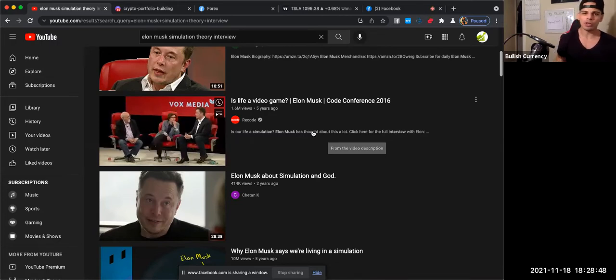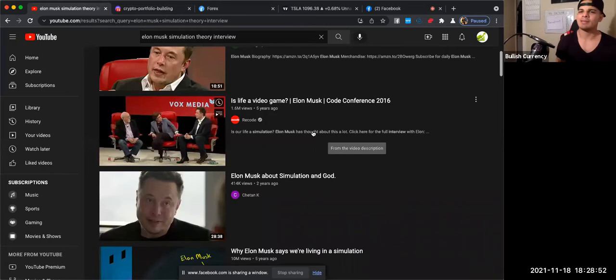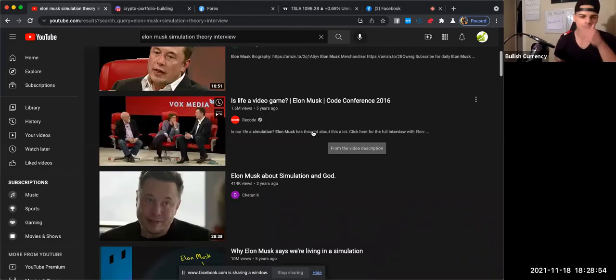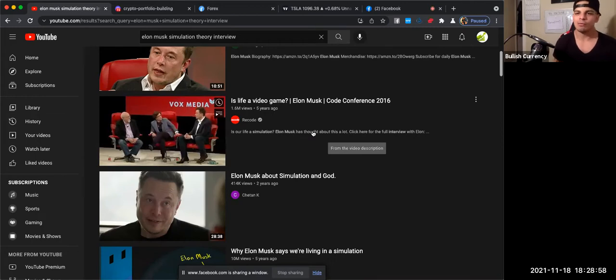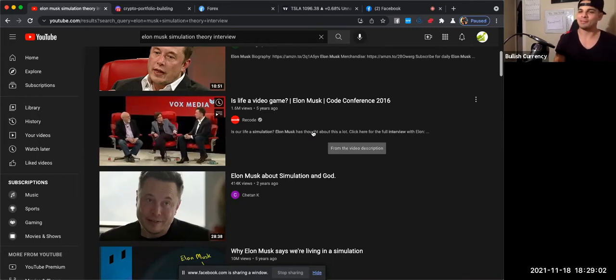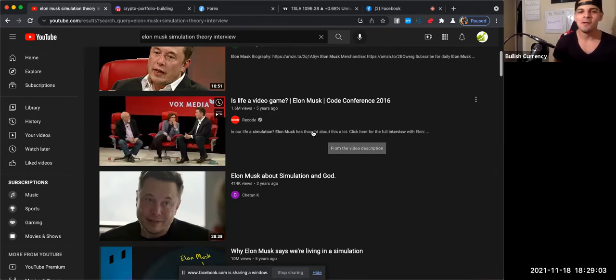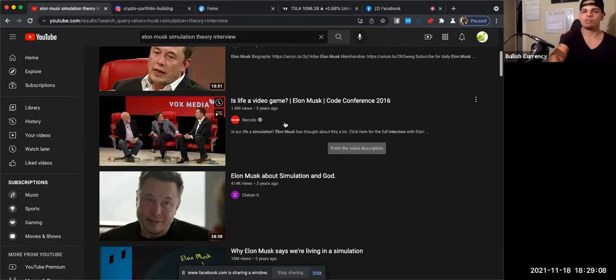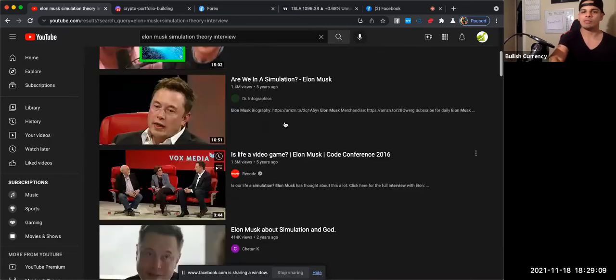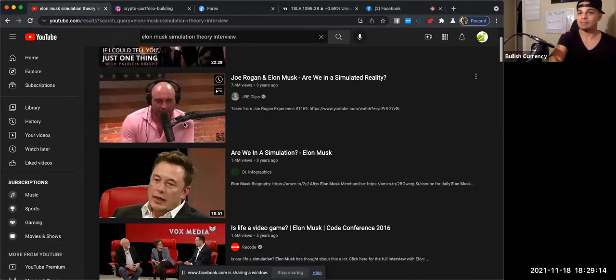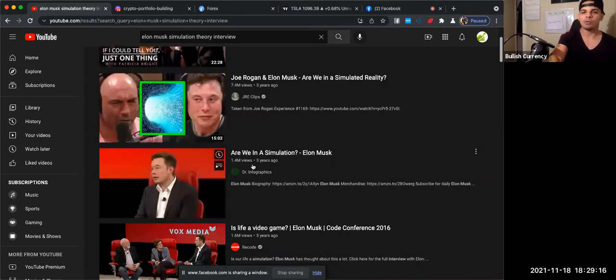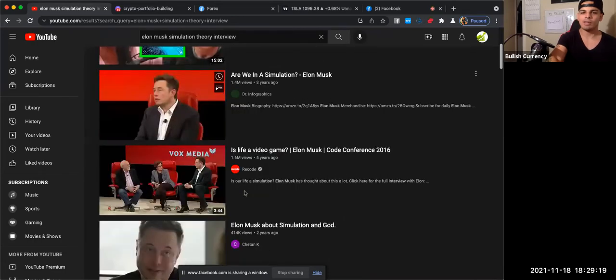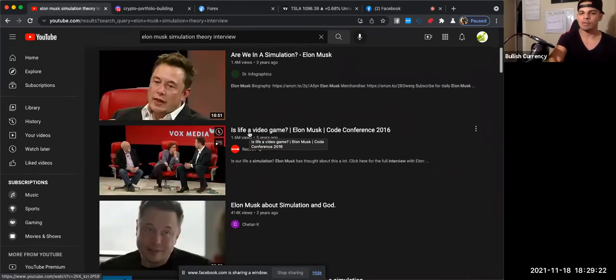And we're going to start off with the legend in the making himself, Elon Musk. This guy is like a superhuman or something, like a robot, like a high-tech, super high-tech AI or something. He had multiple interviews, even one with Joe Rogan. I definitely recommend you guys go check that one out. We also have this short one right here that I wanted to play just so you can hear his response, and then we're going to talk about it.